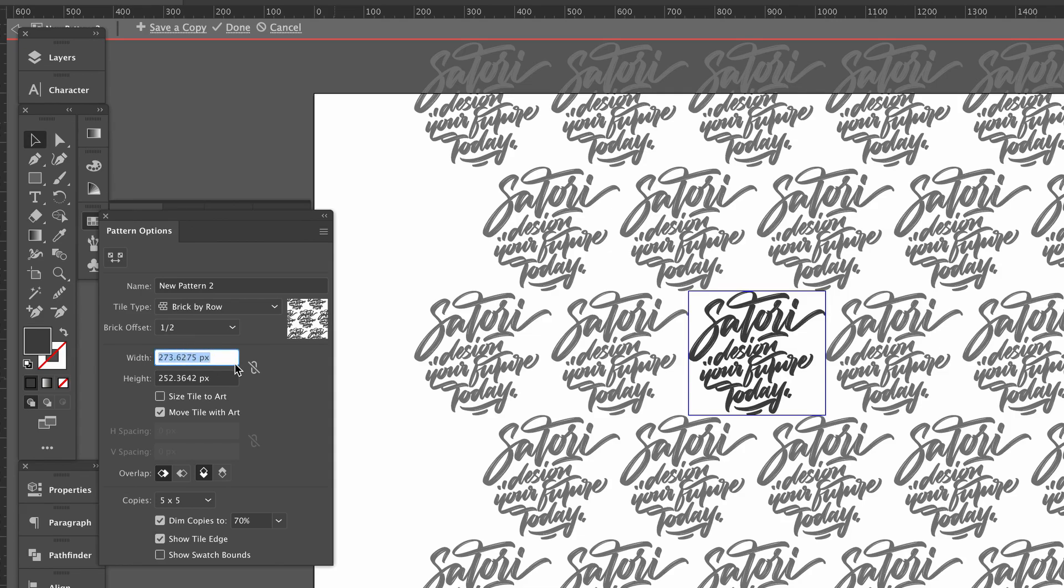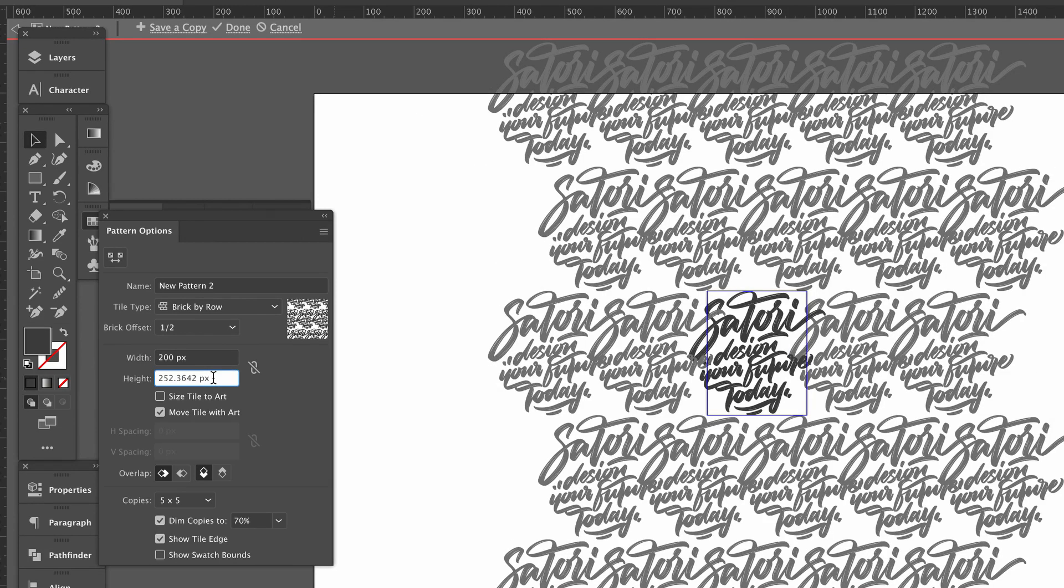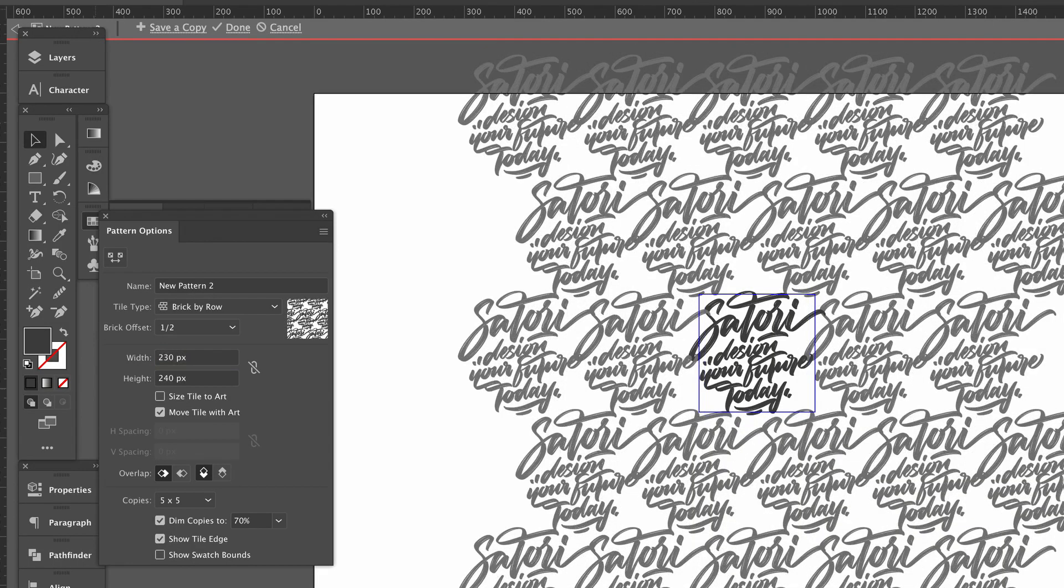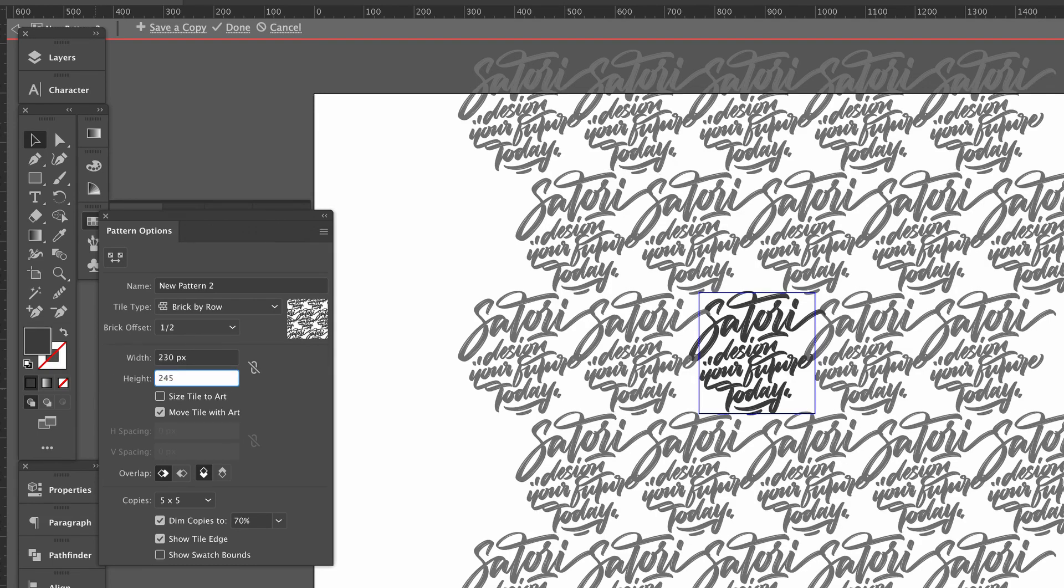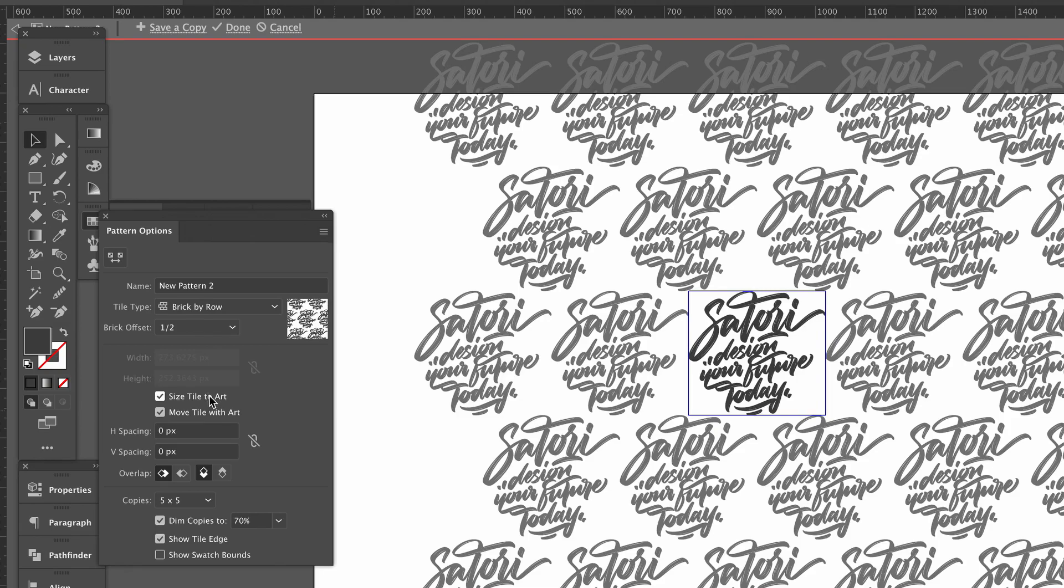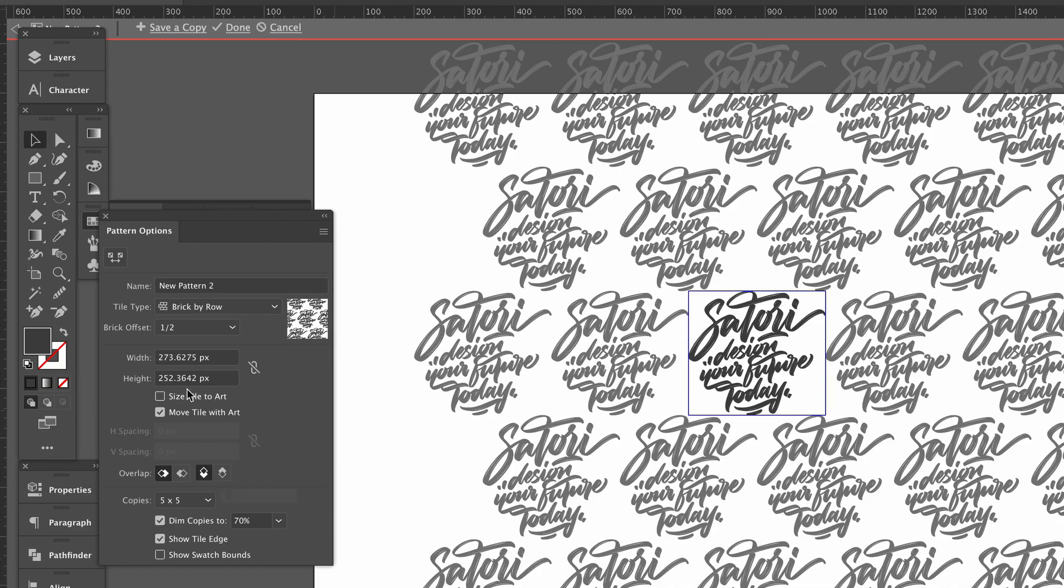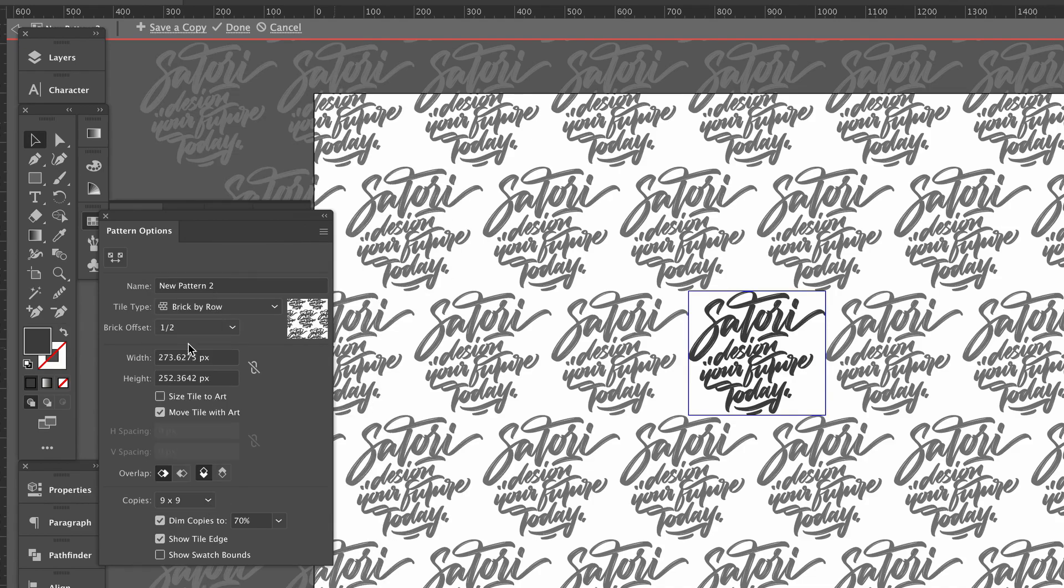Now if you click the Size Tile box, Illustrator is going to arrange your design in a manner like this. And then below that again we can adjust a number of repetitions on your design both vertically and horizontally. Now this won't make a difference for our design today as you will soon see.